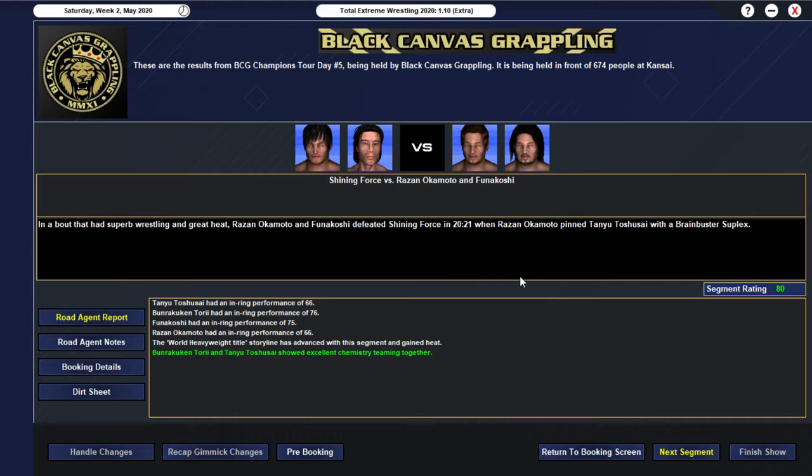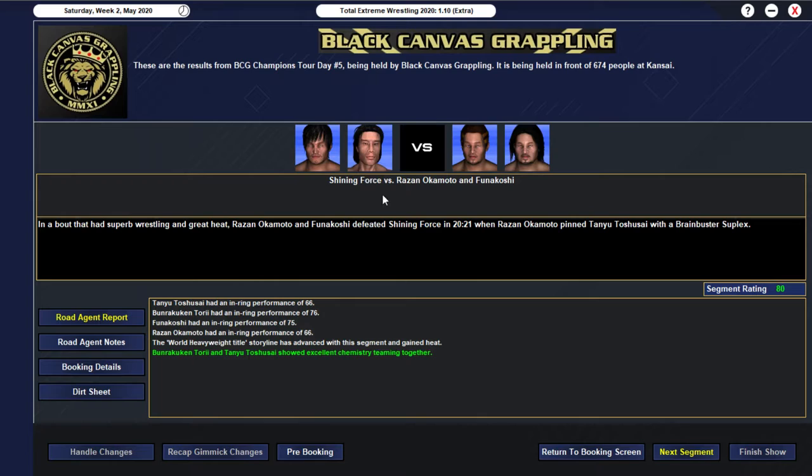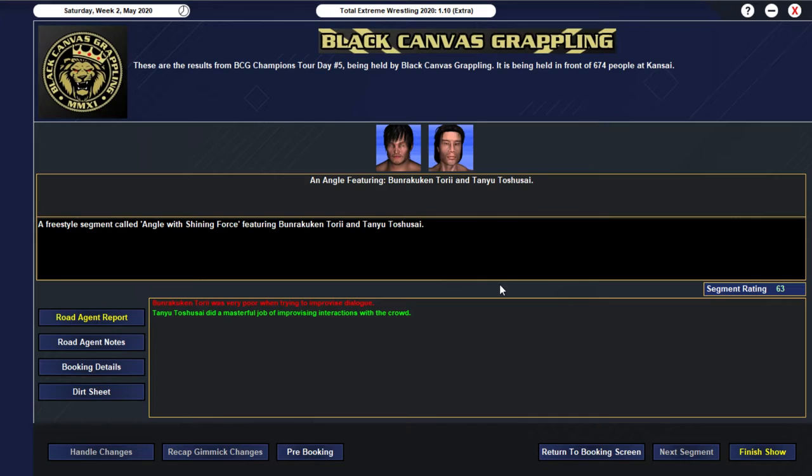Okay... That's a really... Really good main event... We get an 80 rated... Tag team match... For our main event... Obviously... A lot of talent... In this match... But good to see another 80... It's been a while... And we have... Rezan Okamoto... And Funikoshi... Who will be facing each other... At Test of Champions... For the world title... And they defeat... Shining Force... In 20 minutes... 21 seconds... When Rezan Okamoto... Pinned... Tanyu Toshisai... With a... Brain Buster Suplex... Yeah... I mean... This is just a really... Really solid match... We had... Tori with a 76... Funikoshi with a 75... And then both other members... Getting a 66... So... Very... Very well performed... Obviously... You got the excellent chemistry... Between... Shining Force as well...